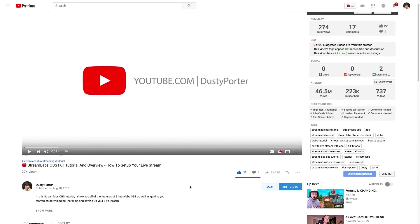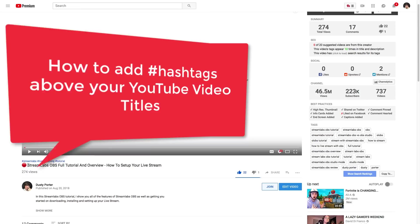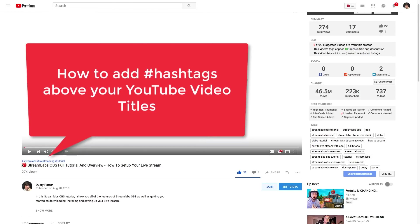Hey guys, welcome back to another video. Dusty here today. I'm going to be showing you guys how to add hashtags above your YouTube video titles.